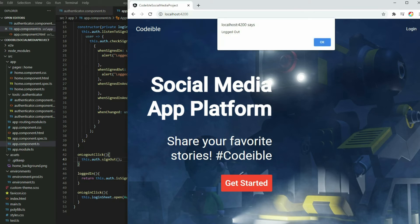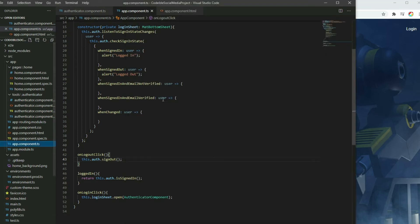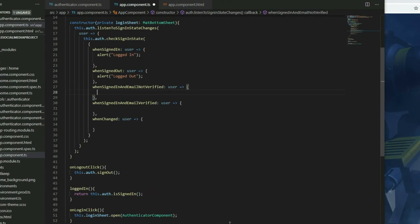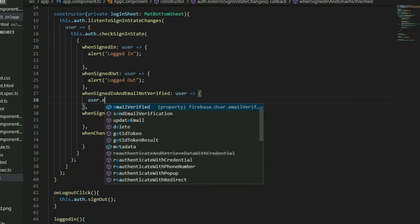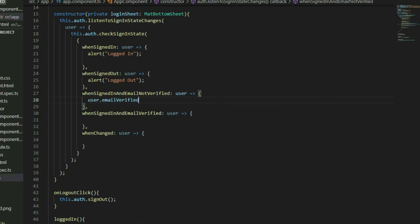Now let's see how we can verify a user's email. Go to the AppComponent TypeScript file and locate the whenSignedInAndEmailNotVerified callback function. Every Firebase user has a property called emailVerified. It will return true if the email is verified. Having a verified email means that the user has access to the email. We can verify this by sending a verification email to the user's inbox, and they have to click on a link that will set the emailVerified property to true.